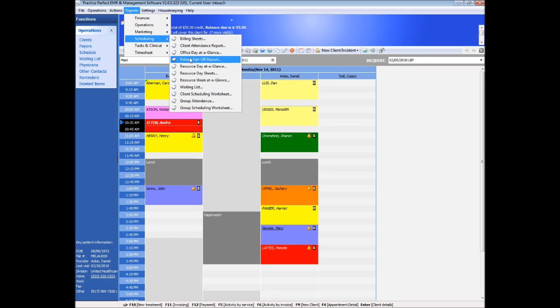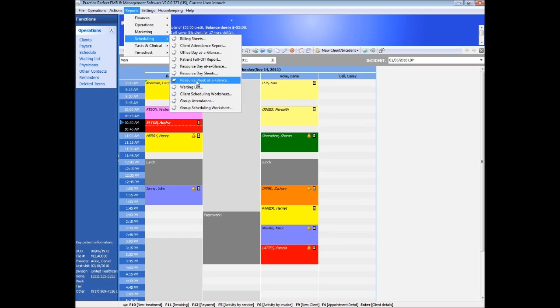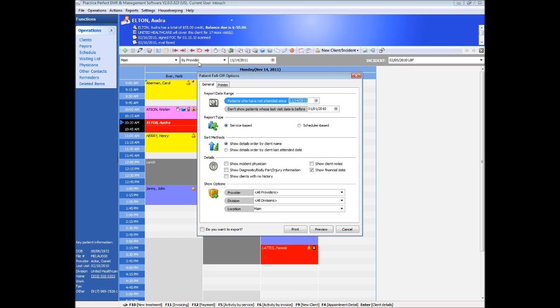Adding to our flexibility, schedules can be printed in a number of different formats. Day sheets can be produced and appointment histories generated.